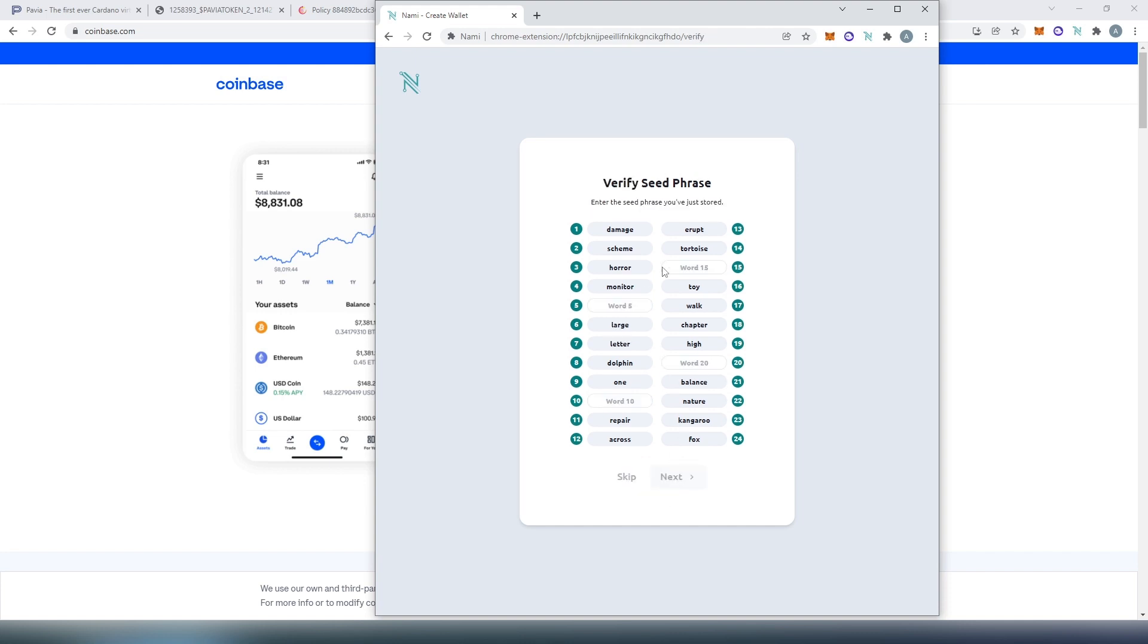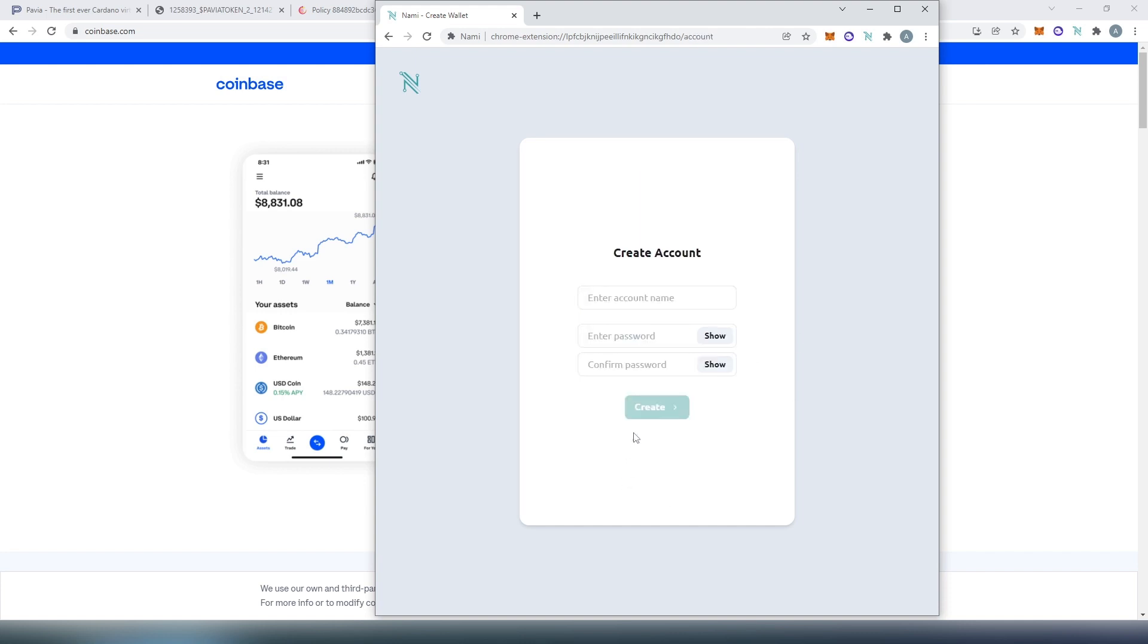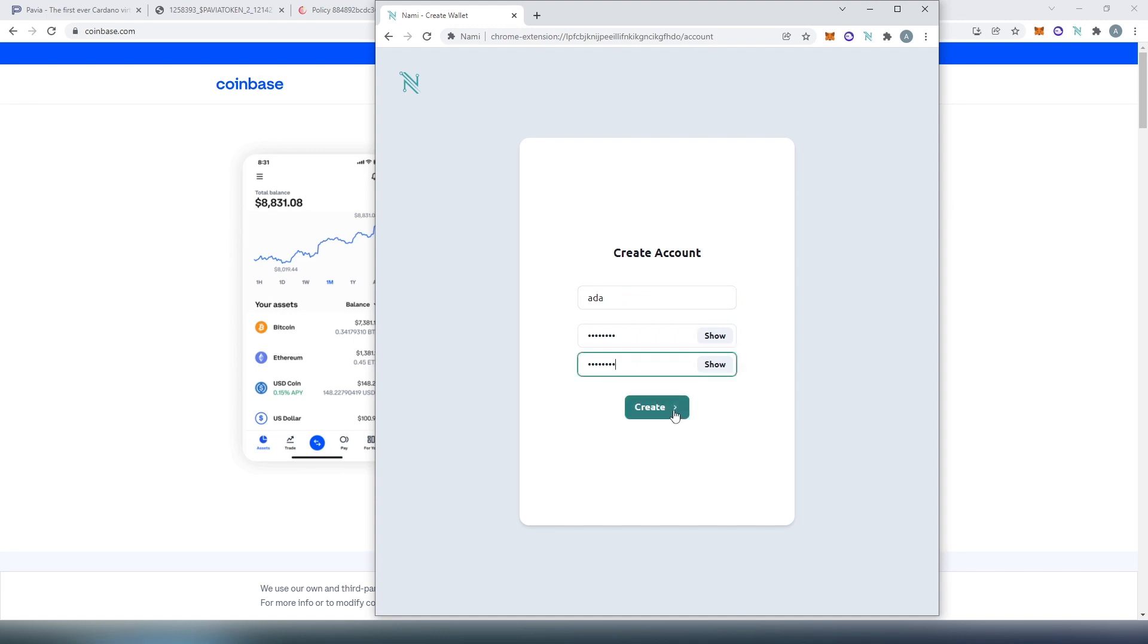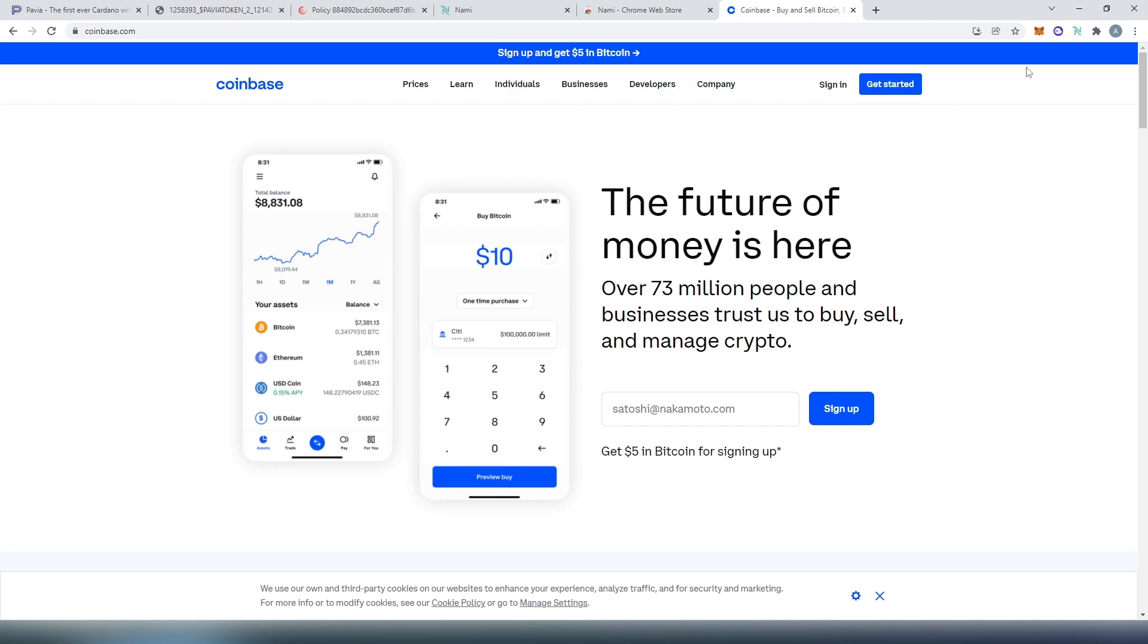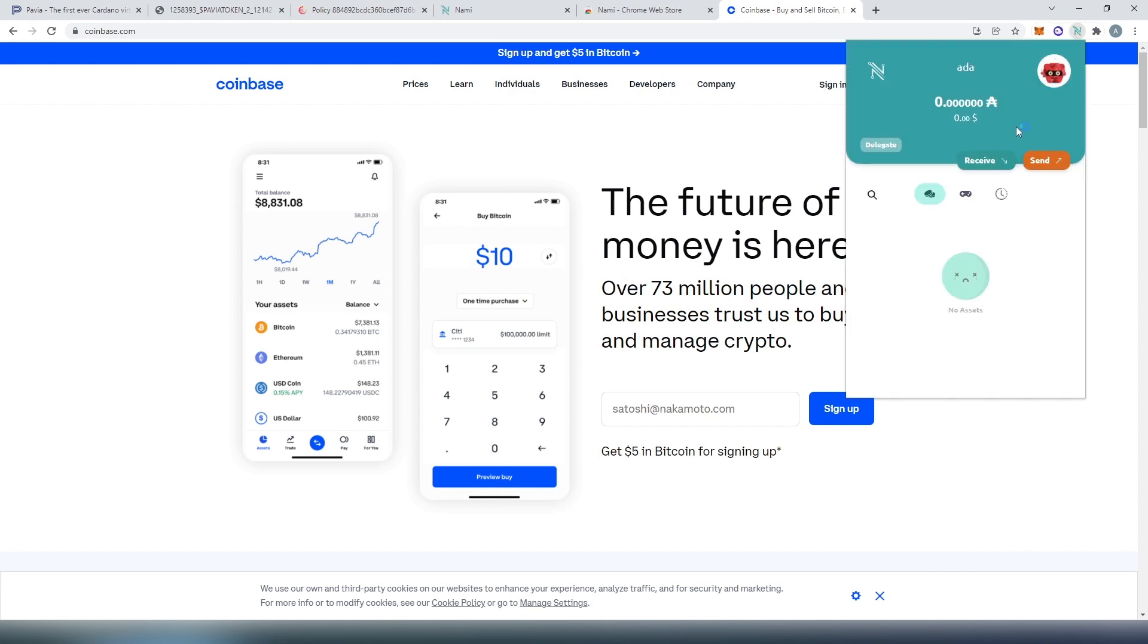Now we need to verify seed phrase, or we can press on skip. We need to come up with a name, I'm just going to type ADA, and then password. And then press on create. That's it, successfully created. Now we can go back here. And that's it, this is our wallet.